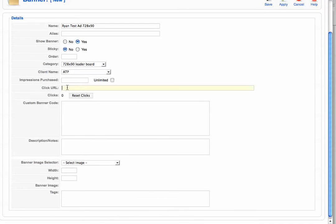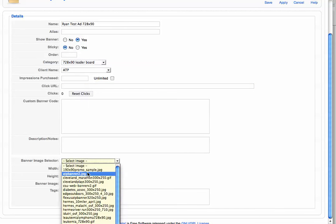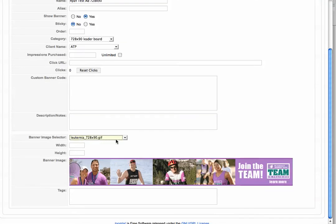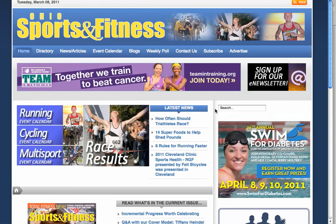In the click-through URL field, enter where the banner should link to. If you have custom code, you can enter it there as well. Then select the banner image you want, insert the width and height, and that's it. Go up to the top and click Save. You can then go over to the website, refresh the page, and sure enough, there is the banner ad we just loaded, ready to be clicked on.